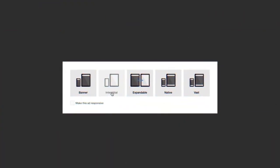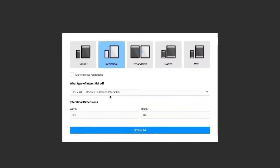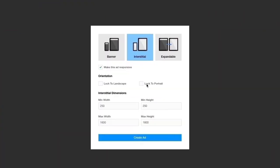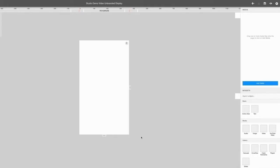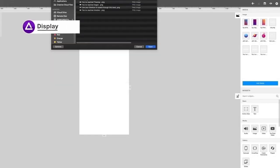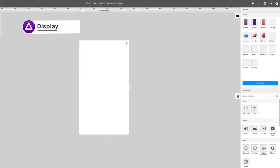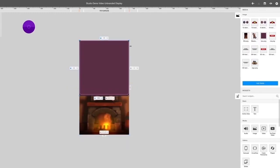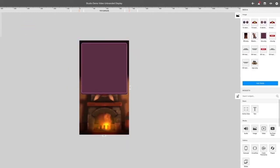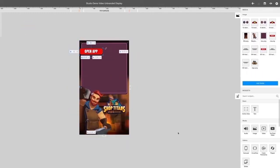Begin by setting up the properties of the ad. Upload your assets by selecting Add Media. Positioning the assets onto the stage is easy - just drag and drop.